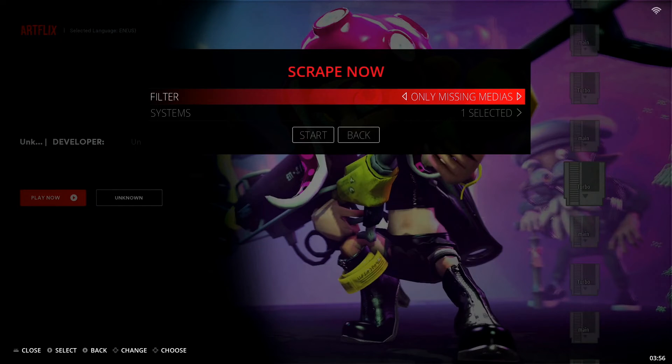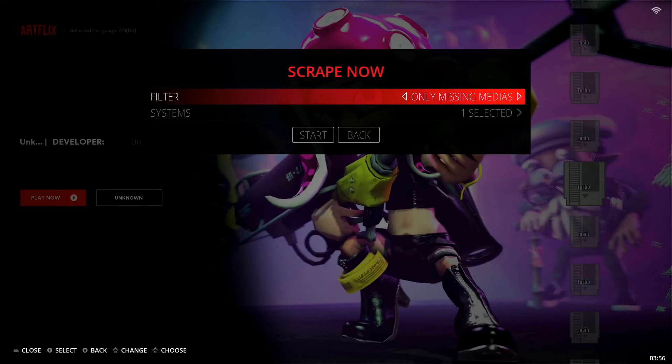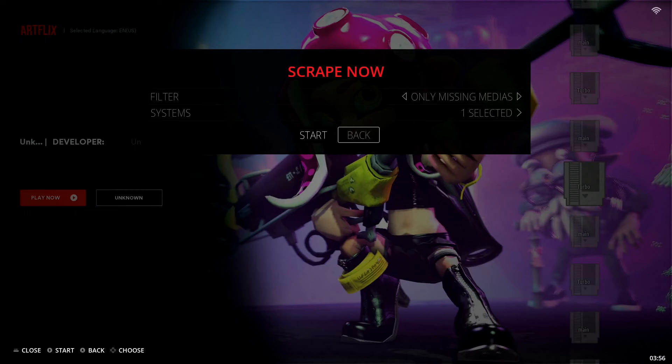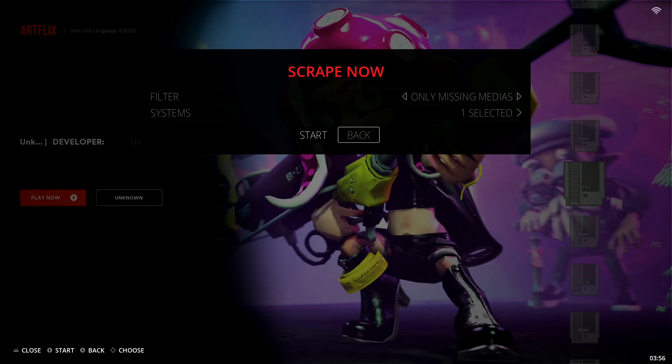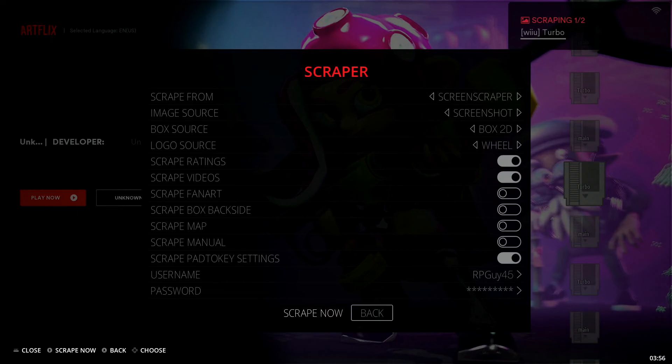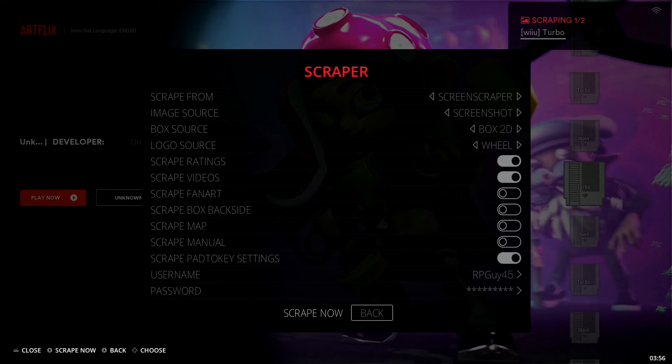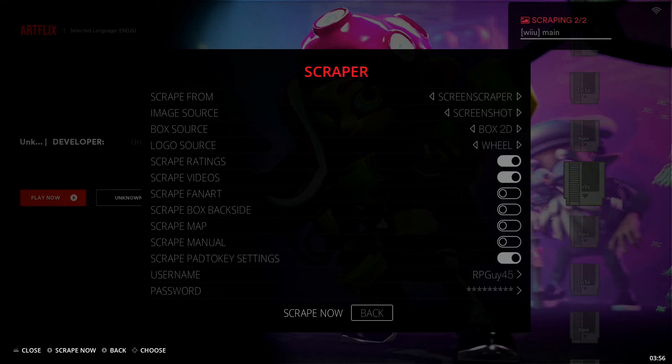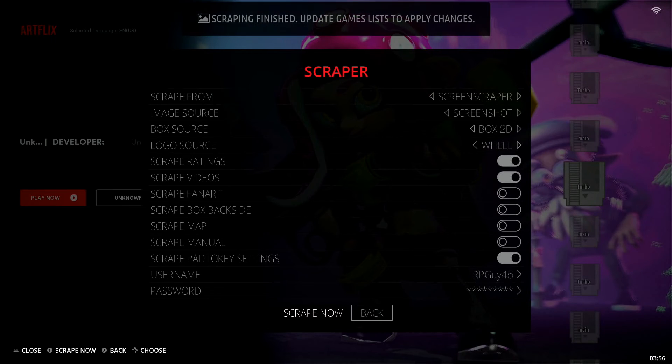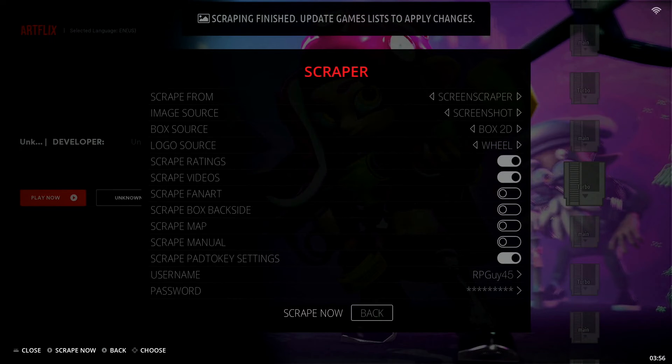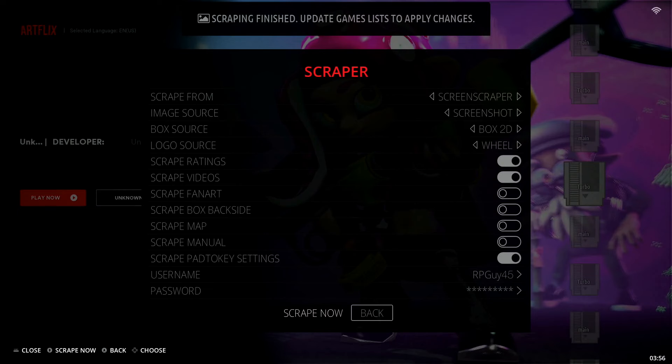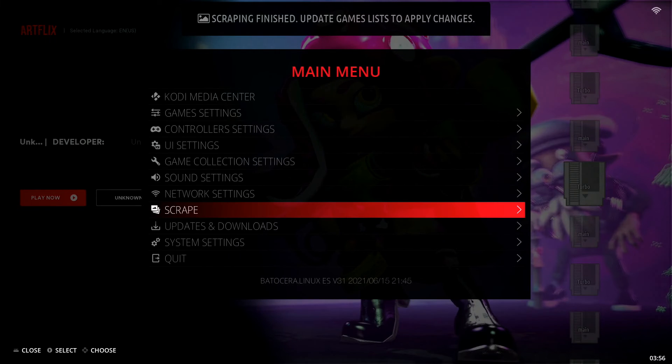It's going to only scrape in this individual collection, and it's only going to scrape whatever is missing. In this case, everything is missing. So we're going to drop down to start and hit start. You're going to see it's scraping one of two titles up there in the top right corner. Once it's complete, it's going to let us know across the top of our page.